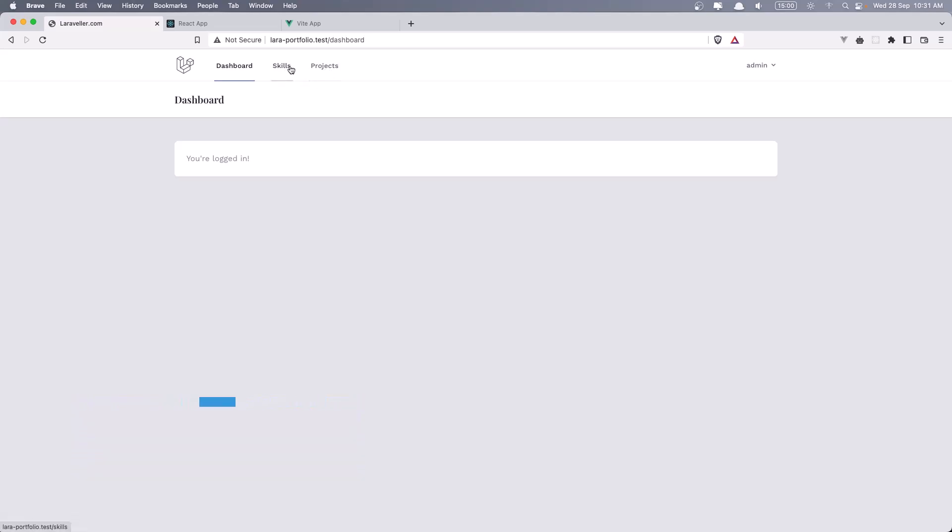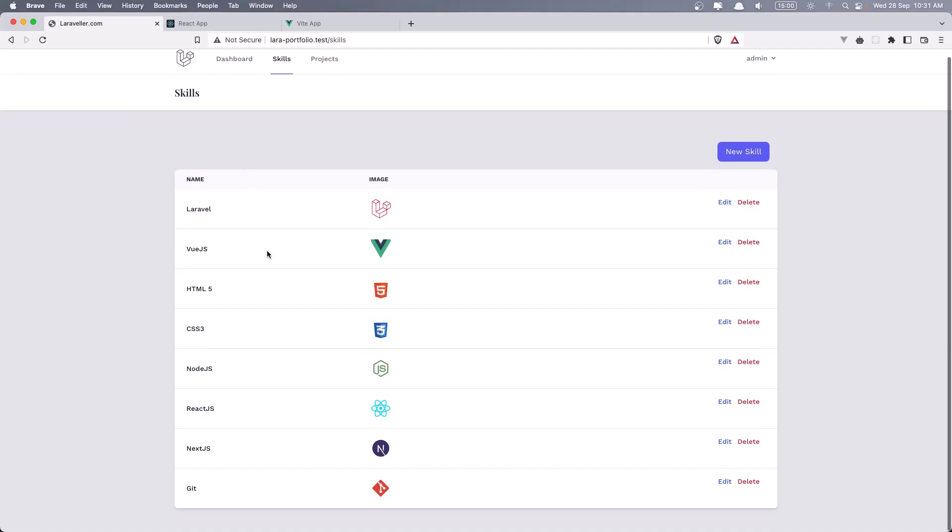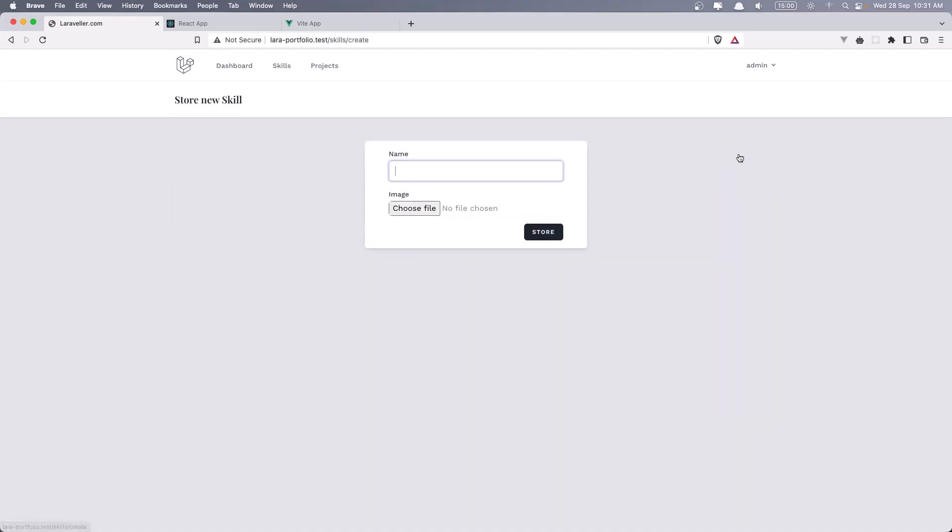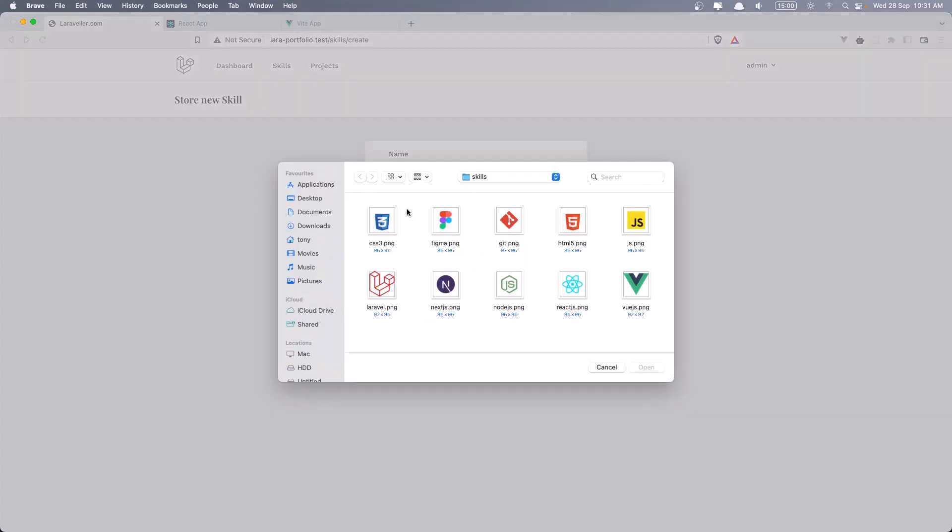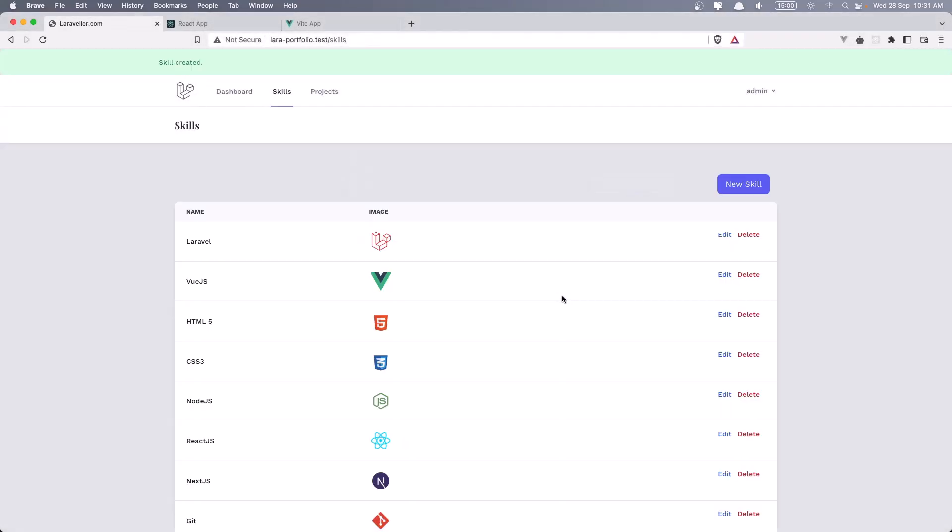Let's go to the skills. As you can see, we have a table with all the skills we have created. We can edit and delete and also we can create a new skill. So let's say test for example, choose the image, click open and click store.